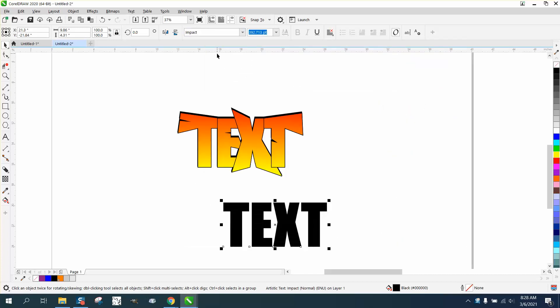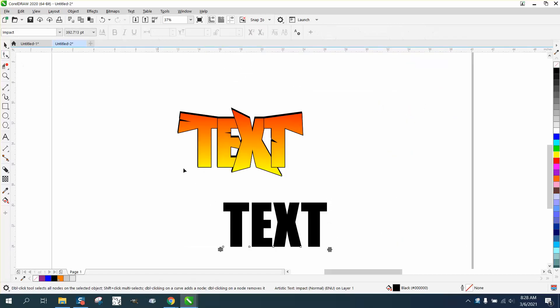I'm going to pick Impact, which is a pretty good font, and then I'm going to take the shape tool and squeeze the letters in.